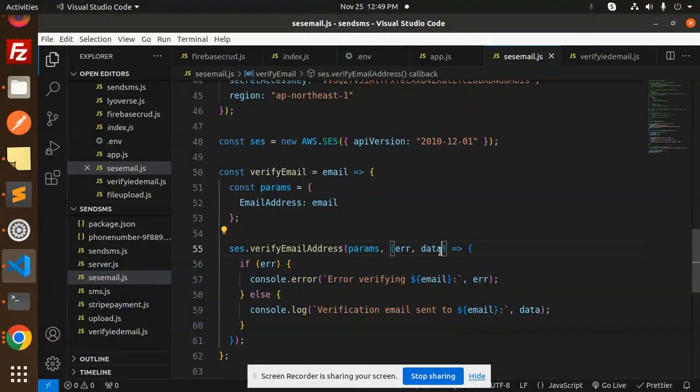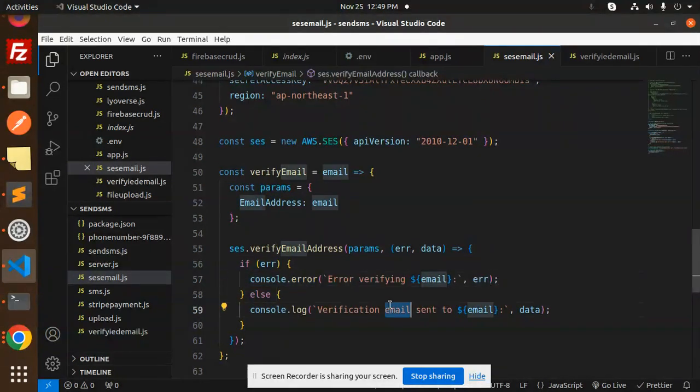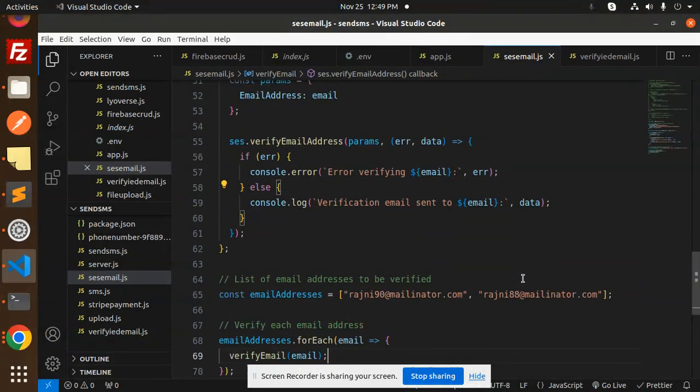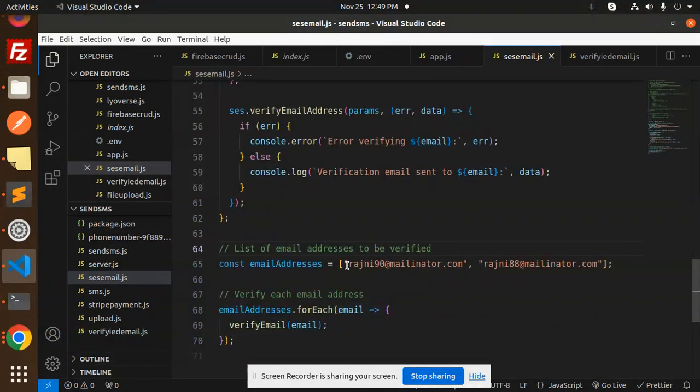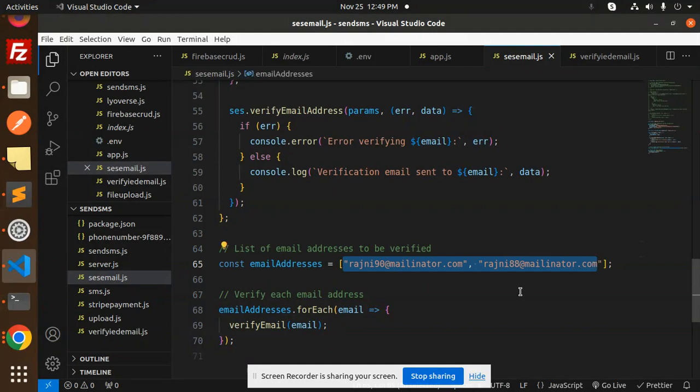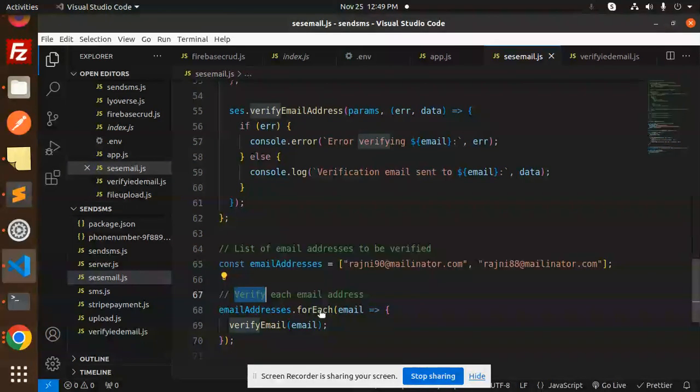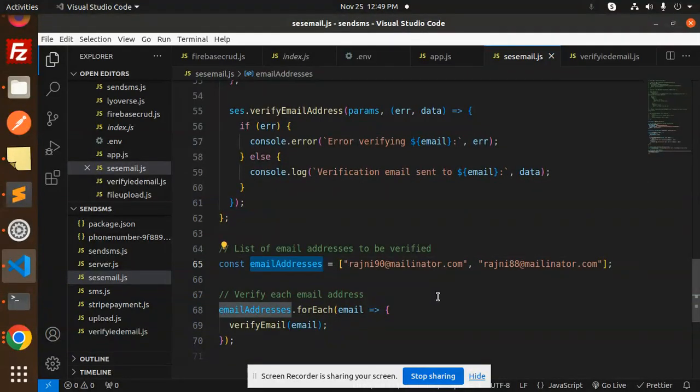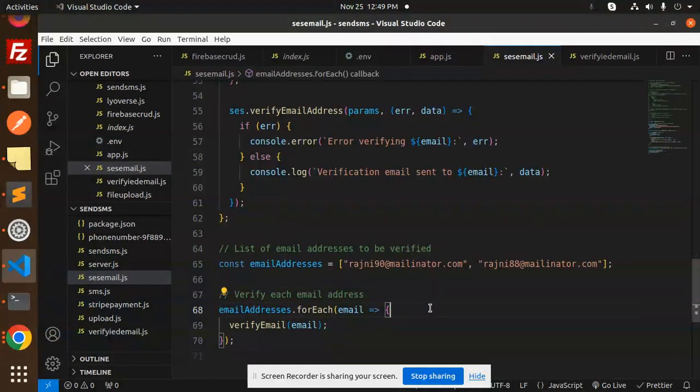SES verify email address with params, error, and data. If error in verification, it shows here, else verification email sent to your respective emails. Then list of email addresses to be verified. Here I'm adding the email to verify, and then for each email address we are calling verify email. Whatever email we have, it's going to be verified first.